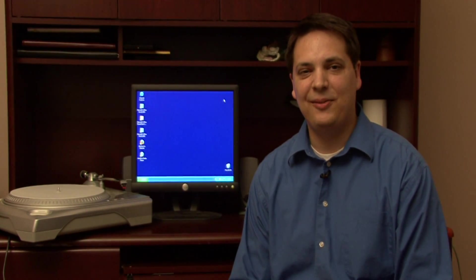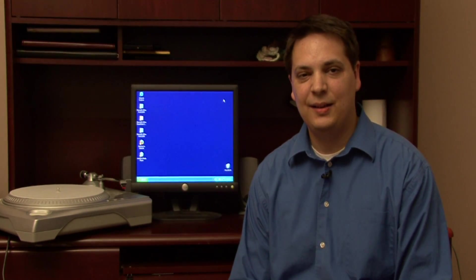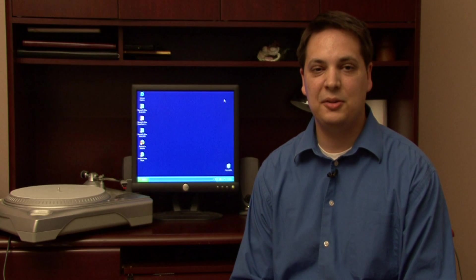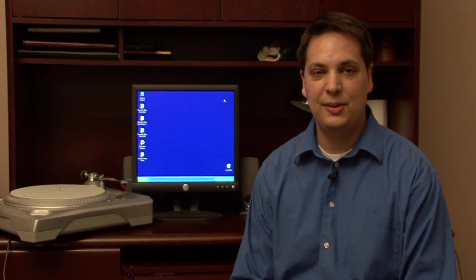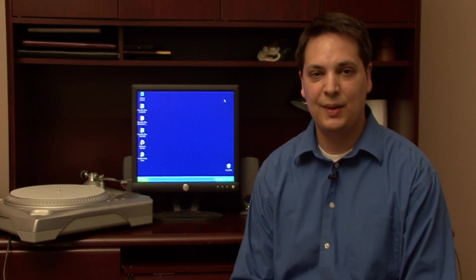Hi, my name is Dave Andrews. Today I'm going to show you how to transfer an LP to a CD.